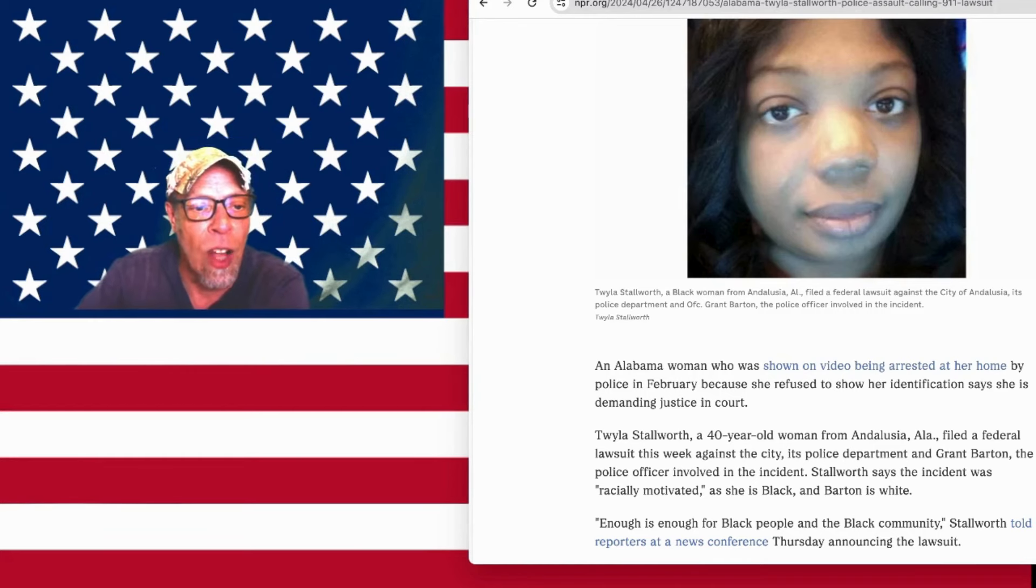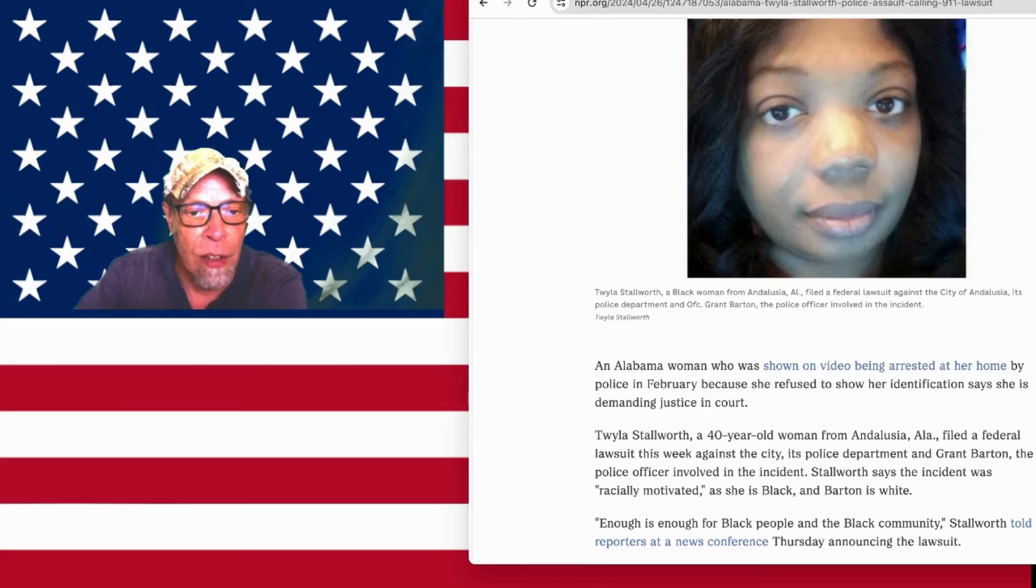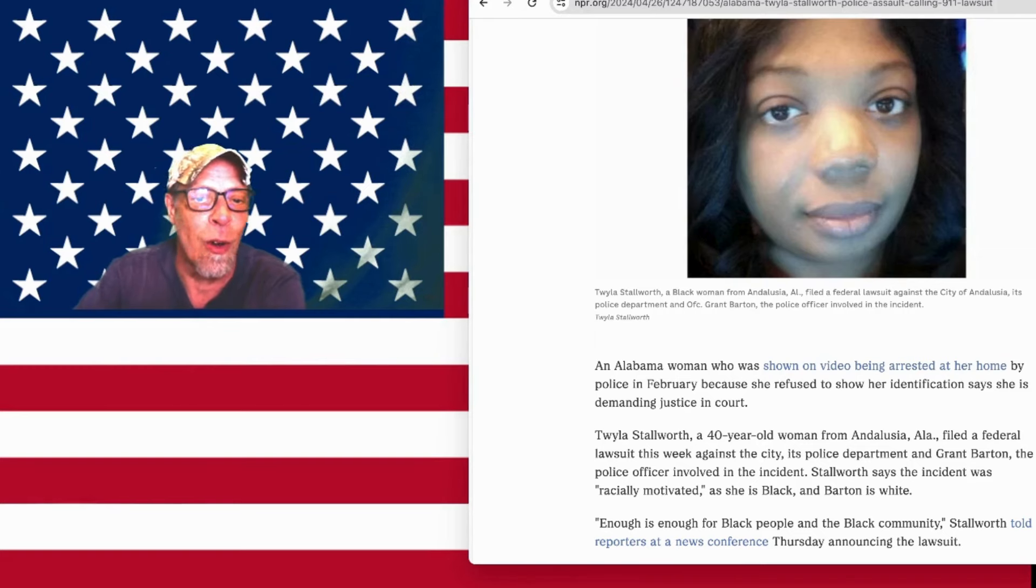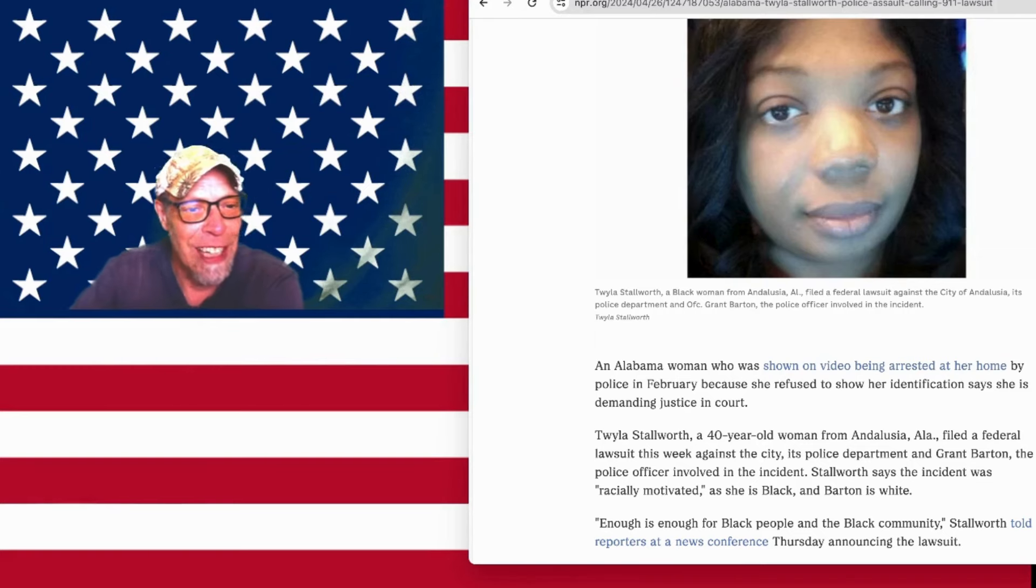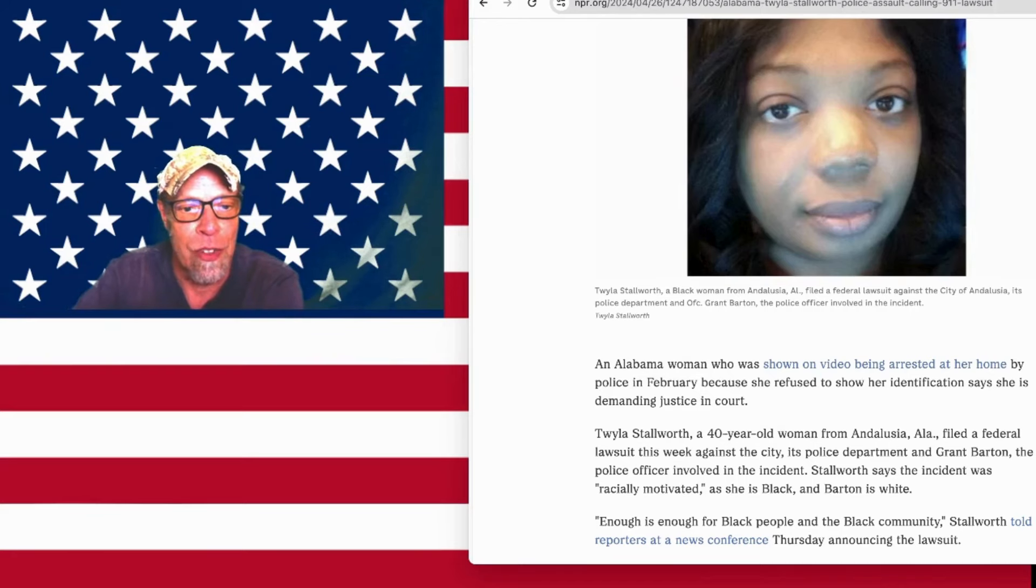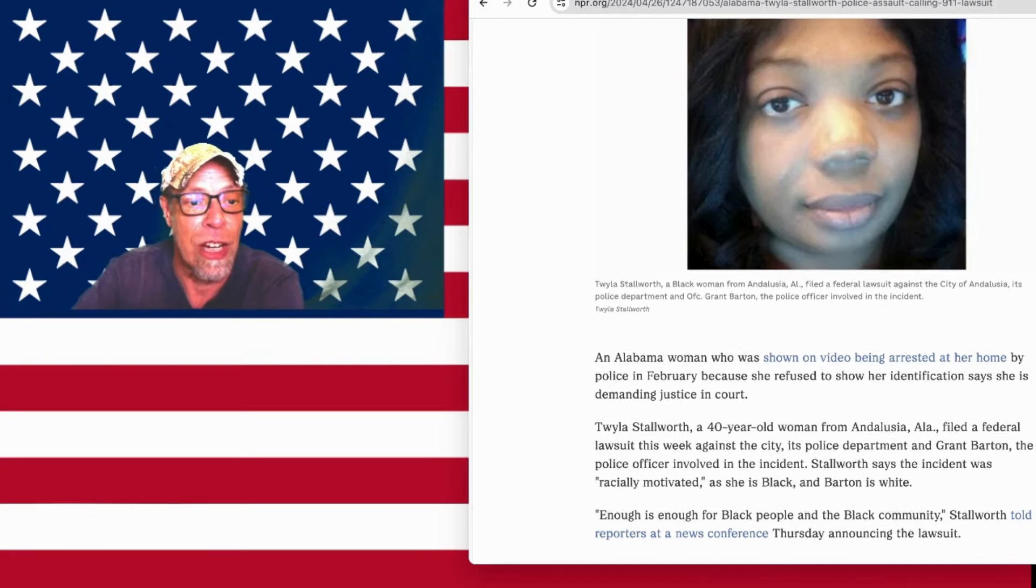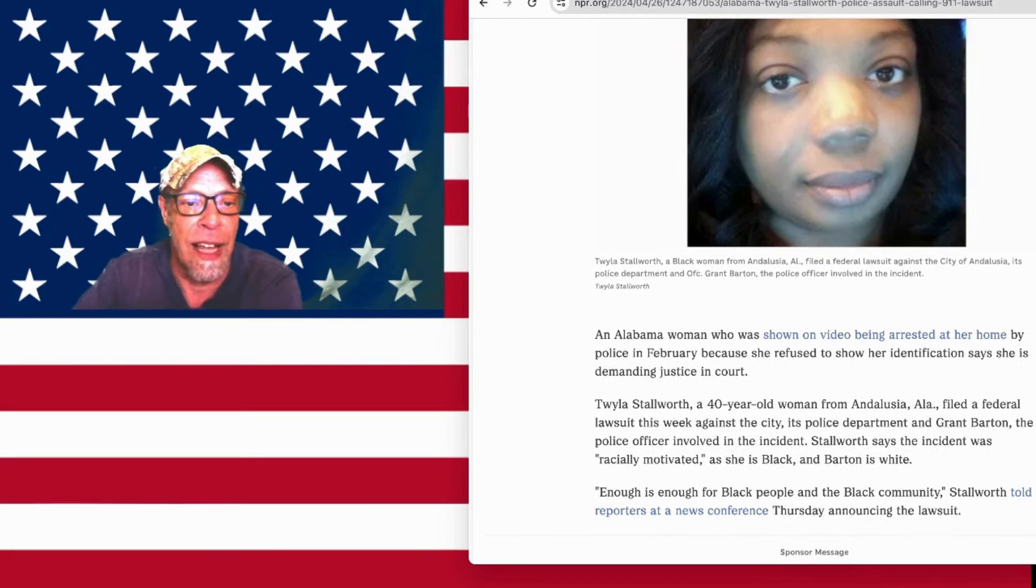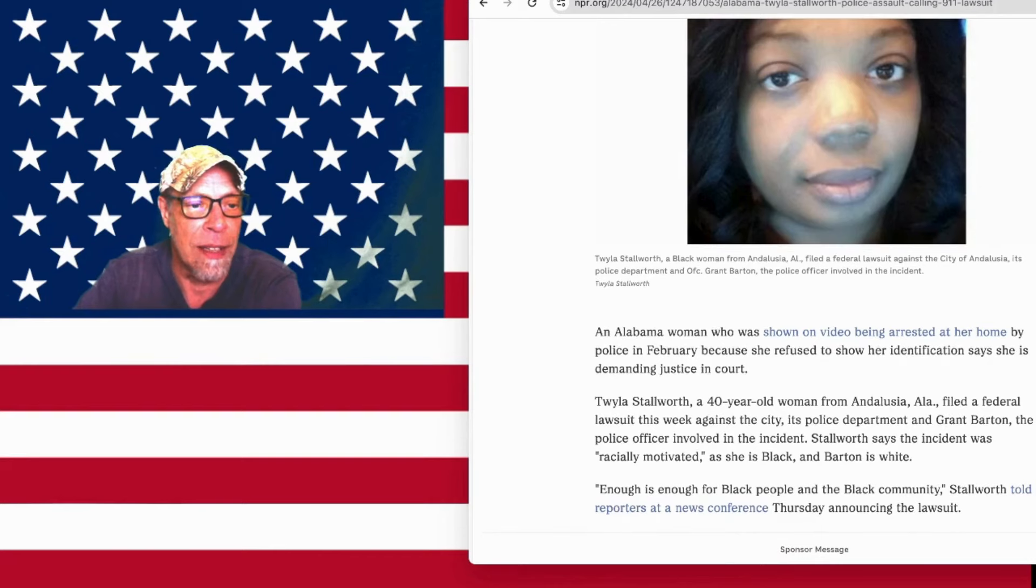Twyla Stallworth, a 40-year-old woman from Andalusia, Alabama, filed a federal lawsuit this week against the city, its police department, and Grant Barton, you guys remember old G. Barton, the police officer involved in the incident. Stallworth says the incident was racially motivated as she is black and Barton is white.